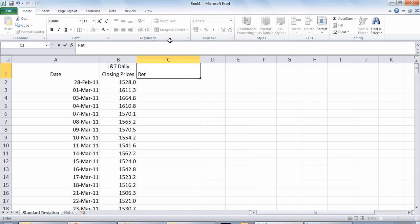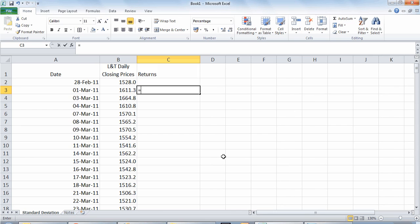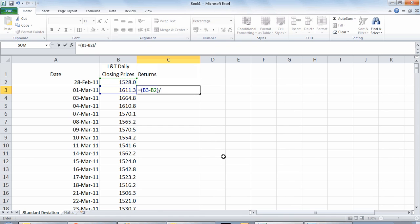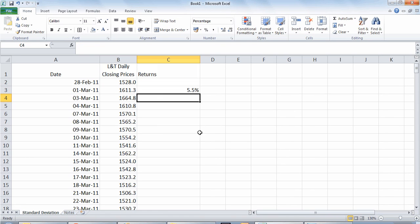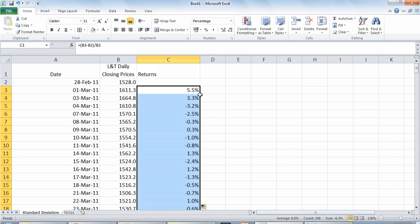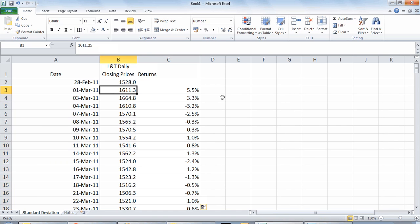We will now calculate the daily return for L&T which will be calculated using the formula: today minus yesterday's price divided by yesterday's price. We then calculate this across the days data available for us for the last one year.